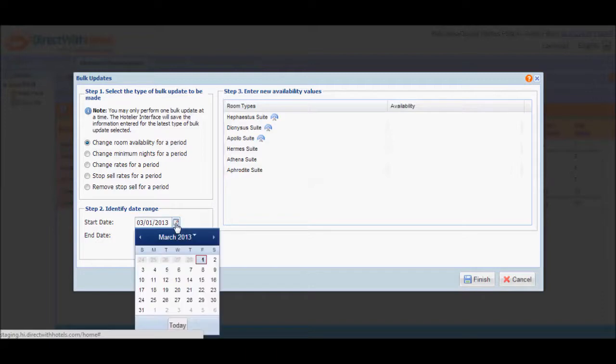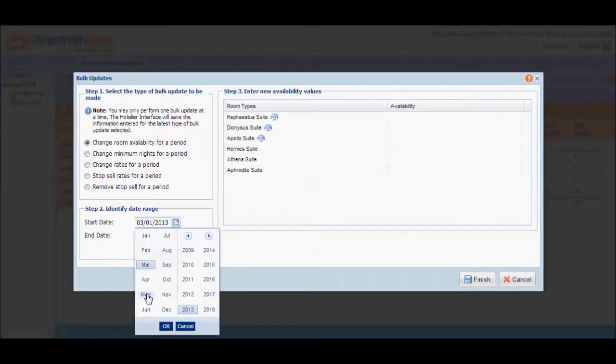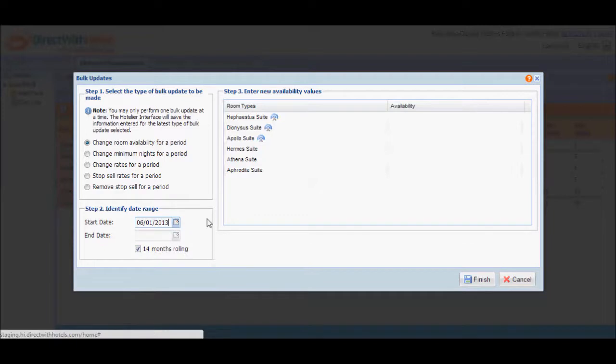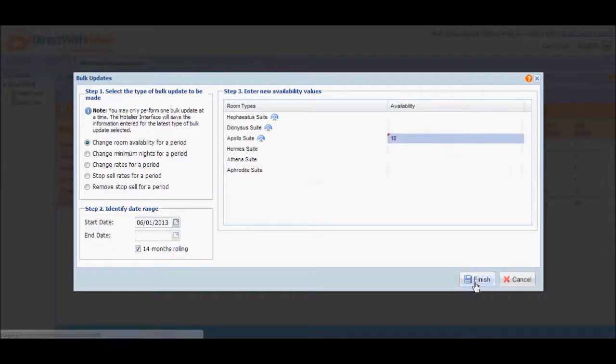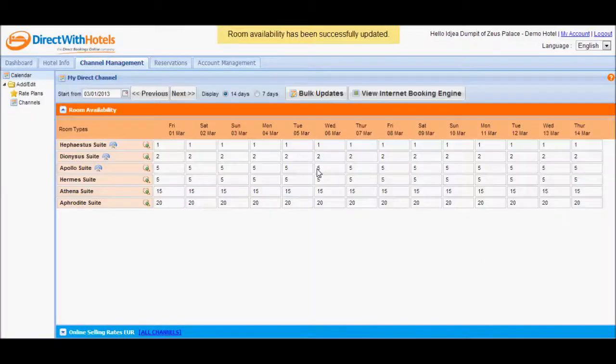I'm going to edit the start date, set it to the 1st of June, and I'll set it to 14 months rolling. I'll increase that to 10 and click finish to go back to the calendar section.